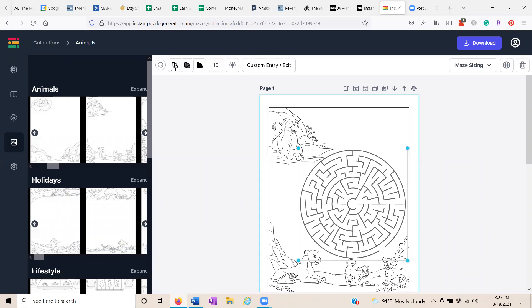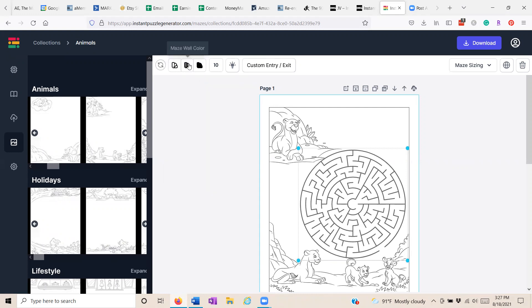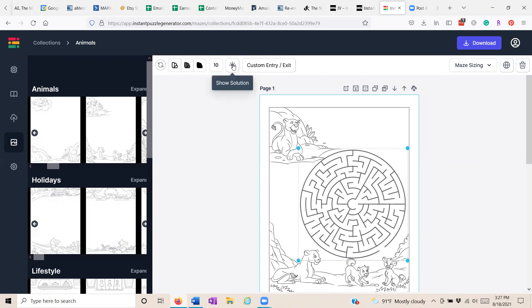We can change the background color of the maze. We can change the wall color, the solution color, the numbers of the cells along the edge. We can show the solution.